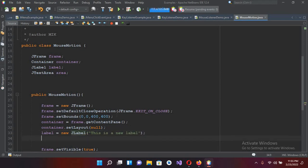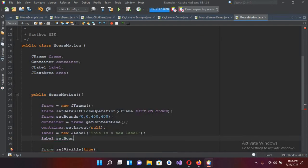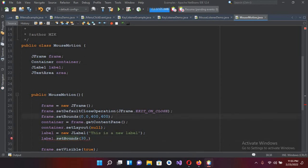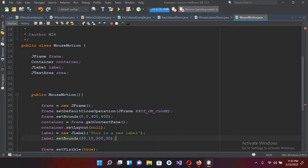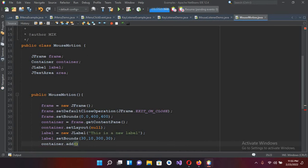I'll pass in a label text and put a semicolon. Then label dot setBounds with 10, 30 for position, 300 width and 30 height — put a semicolon. Now I'll add it to the container: container dot add and pass in the label, then put a semicolon.